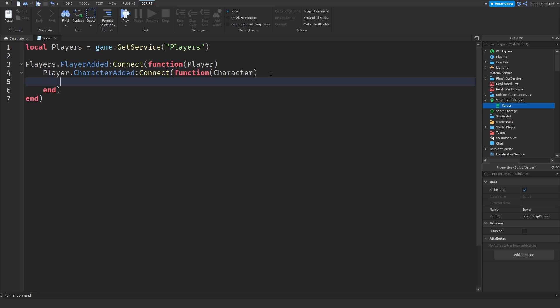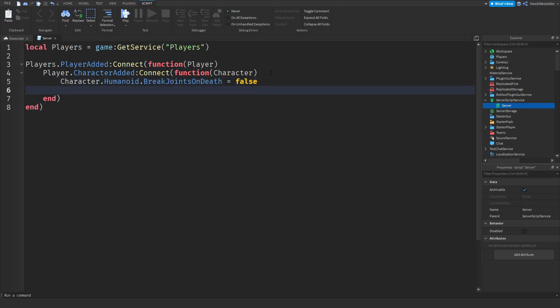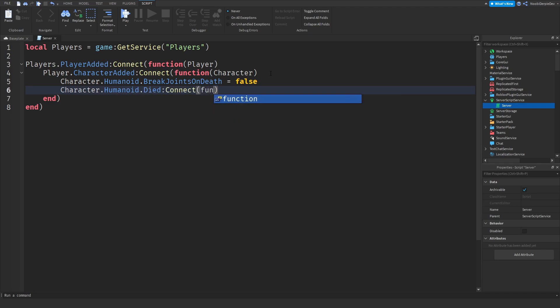So now we need to do something important and that is character dot humanoid dot break joints on death is false. So this means you will not fall into a trillion billion pieces. Now we need to detect if you have died. And if you have died we will be able to give you the ragdoll functionality. To do that, character dot humanoid dot died colon connect and a function out of that or else it will not work.